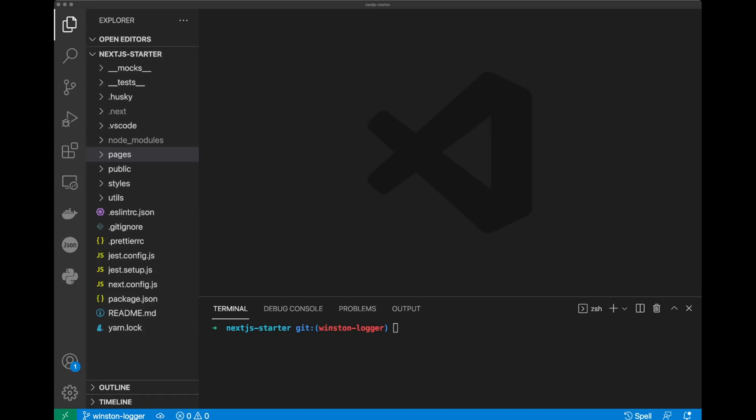You can log not only errors, but also data from transactions that need to be reviewed. Logger is an important tool for debugging as well. Let's configure our application with a Winston logger.